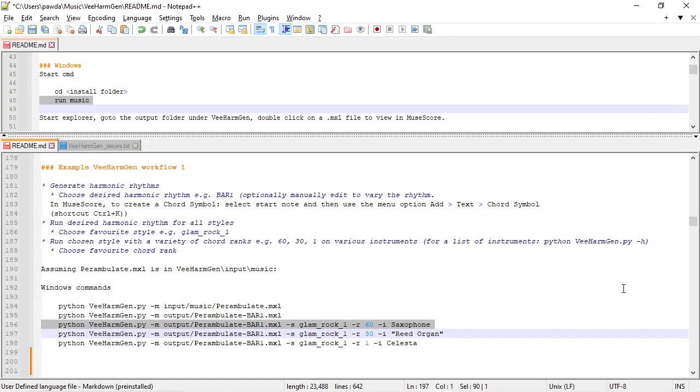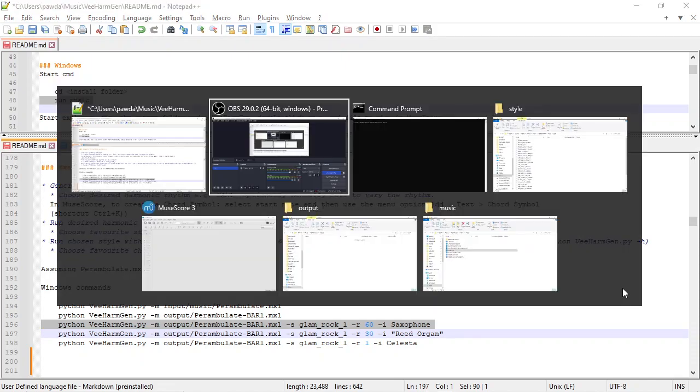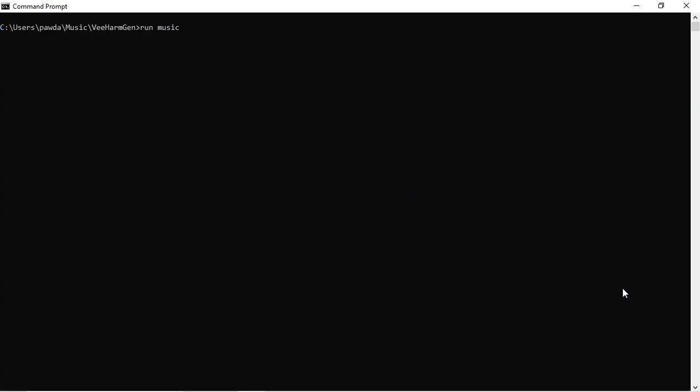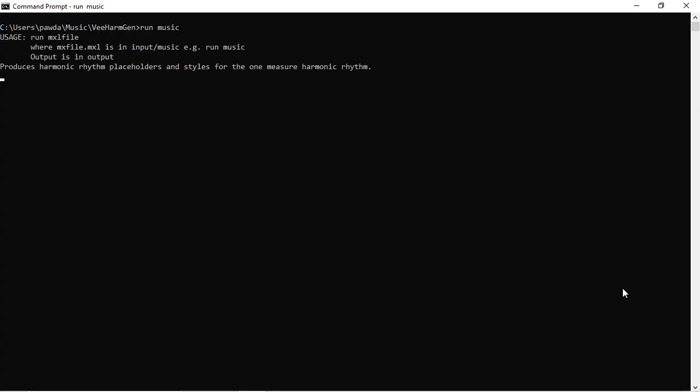Hello, welcome to Add Chords to a Melody using styles in VHarm Gen 2. So once you've installed it, you can open a command prompt and type run music.